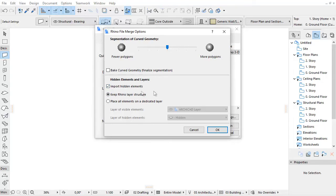In this case you can choose or create a separate layer for these elements in ARCHICAD at the bottom of the dialog.